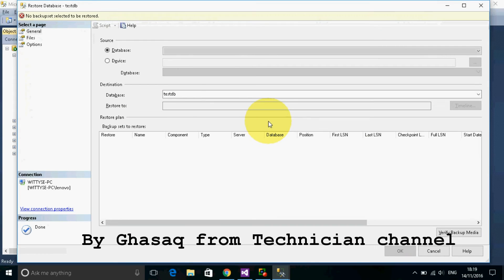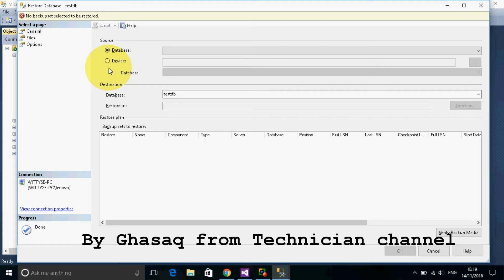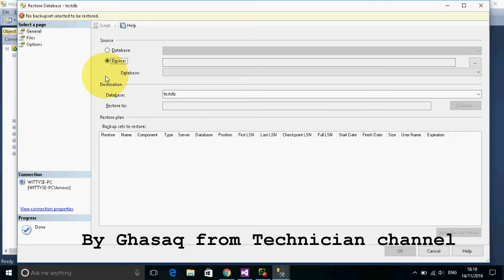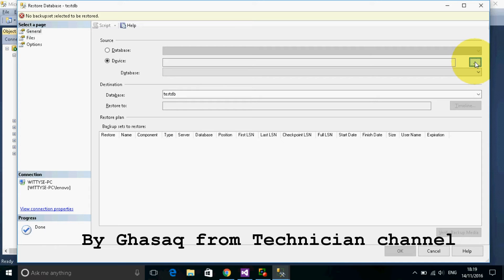We will select here the source of information will come from device, exactly from the backup of our original database by browsing from here.